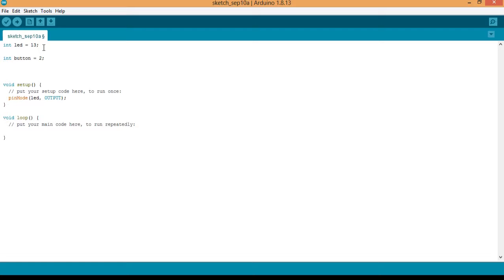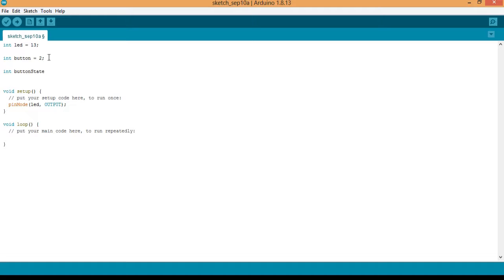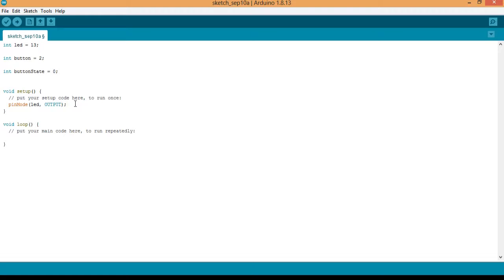And next we'll create a variable to store the button state. So is the button pressed or not? So button state, we now have equal to zero. We initialize it to zero.